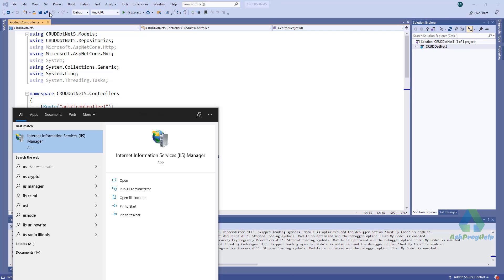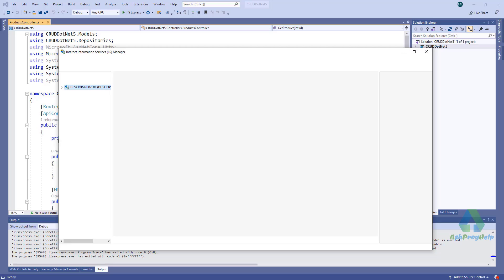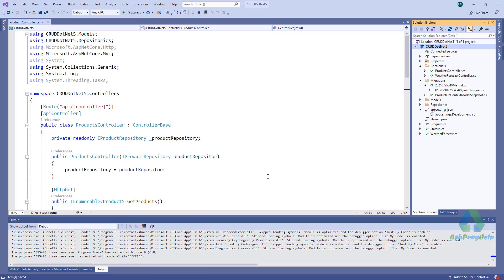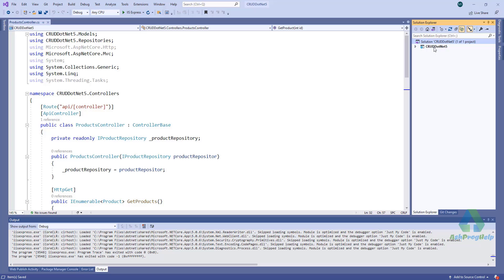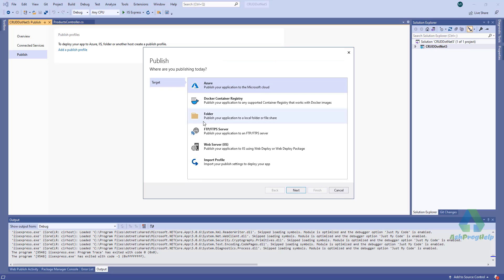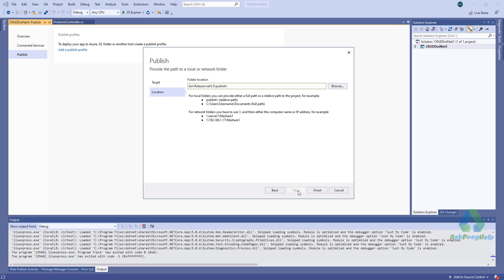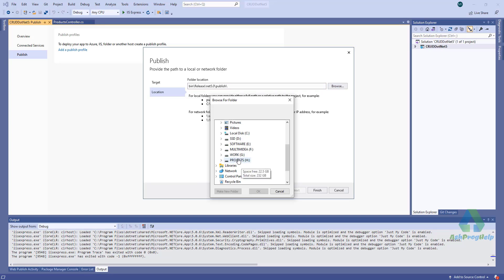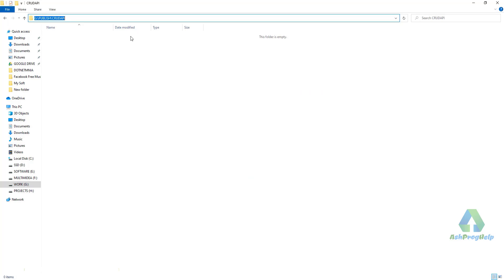To host this application on IIS server, you have to publish it. Go to the publish option and click on Publish. There are many options — I'll select Folder. I have to define the target location and I'll store all the files in this location: G:\Publish\CreditAPI.